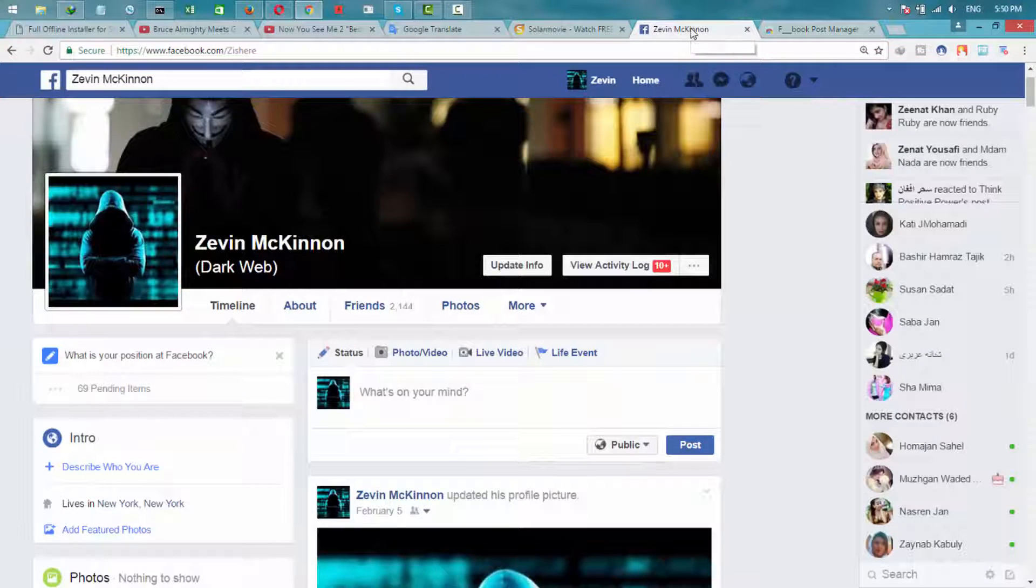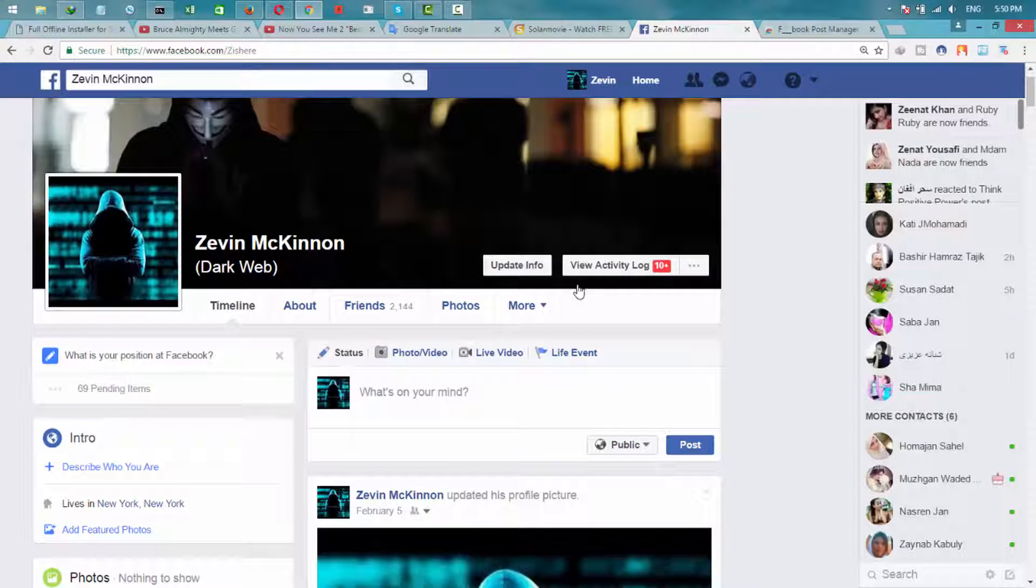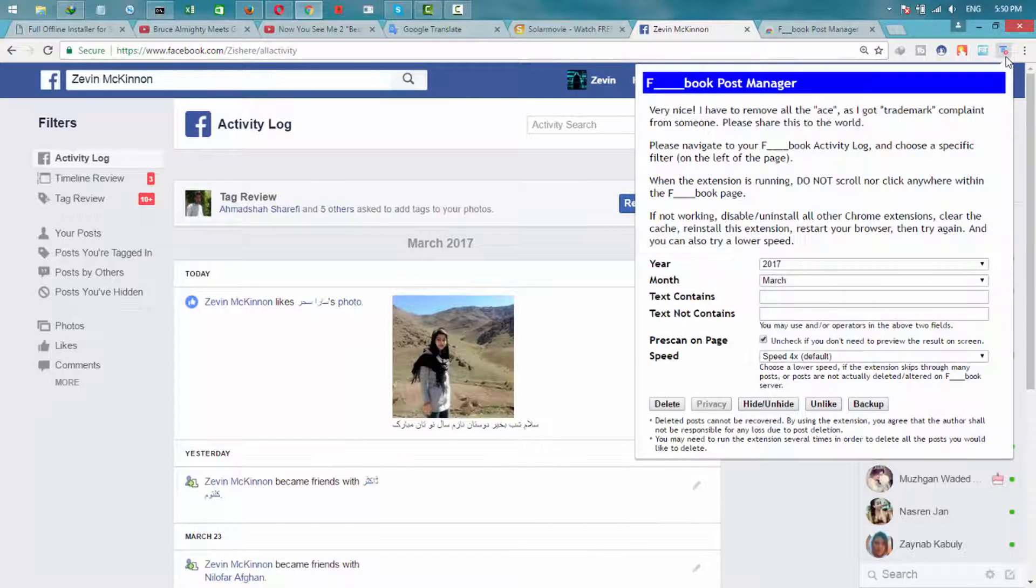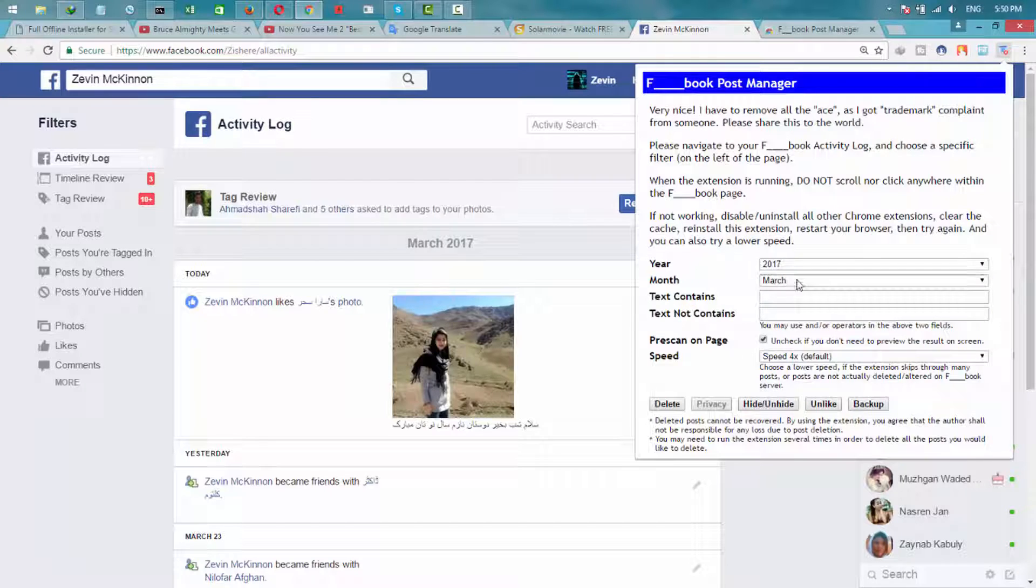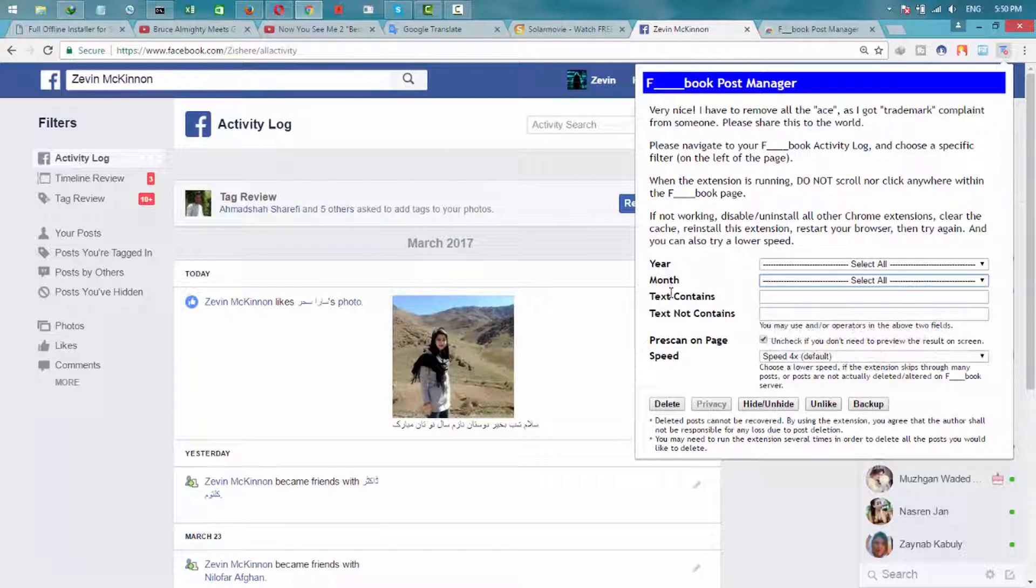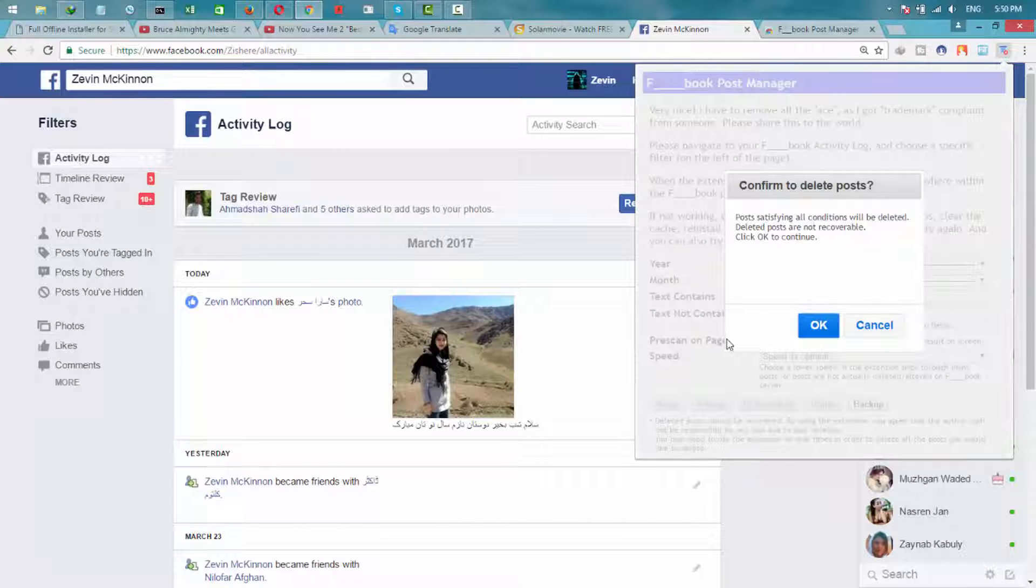Once you have added it, go to View Activity Log on your Facebook account. From here, click on it. Select - I want to select everything, but you can choose it manually - and click Delete.